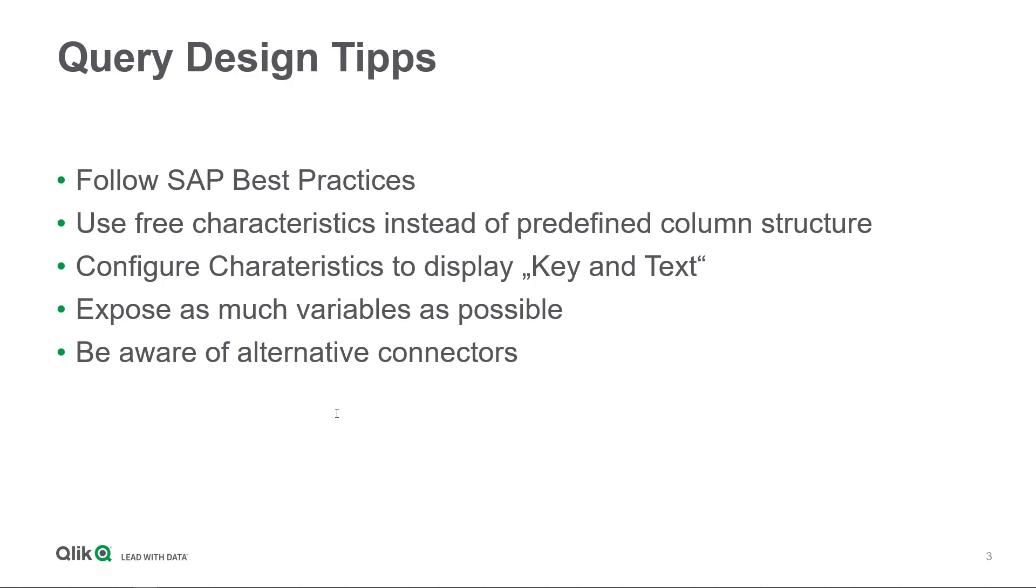Of course you have to keep in mind that the additional business logic which you might have added on the query level might not be available in this area. But in some cases where you don't have this business logic on the query level, this might be the best solution.